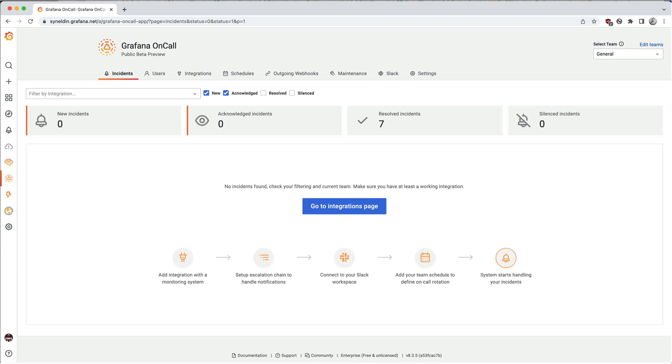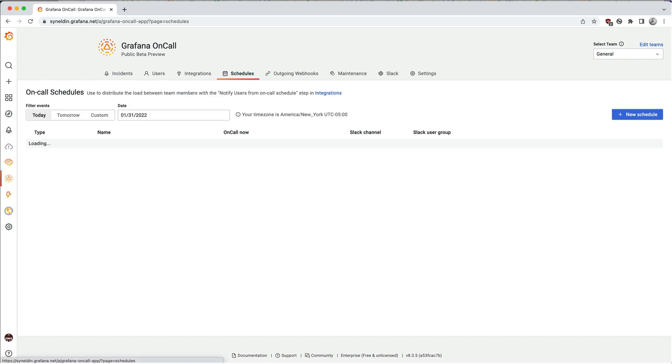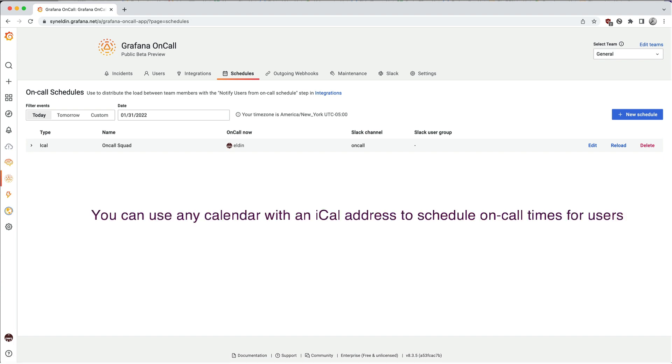First up, some housekeeping. We will make sure all of our users are there and they have verified their phone numbers and Slack usernames. Next, we will set up the on-call calendar schedule. I've gone ahead and imported from Google Calendar, saving me many manual steps.